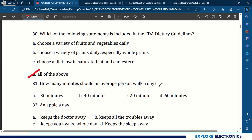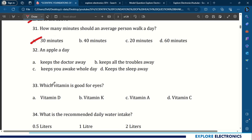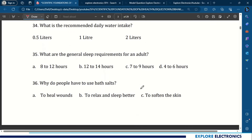Question 31: How many minutes should an average person walk a day? 30 minutes. Question 32: An apple a day keeps the doctor away. Question 33: Which vitamin is good for eyes? Vitamin A. Question 34: What is the recommended daily water intake? At least 2 liters. Question 35: What are the general sleep requirements for an adult? 7 to 9 hours. Question 36: Why do people use bath salts? To relax and sleep better.